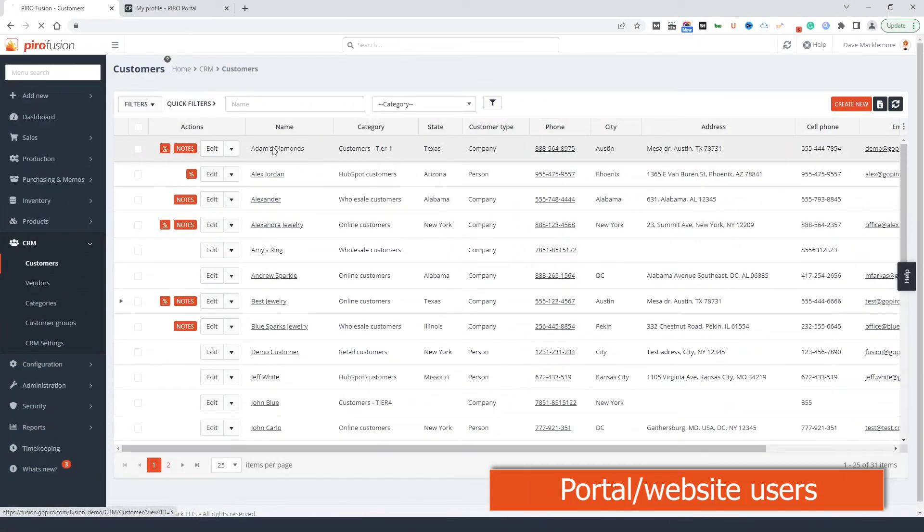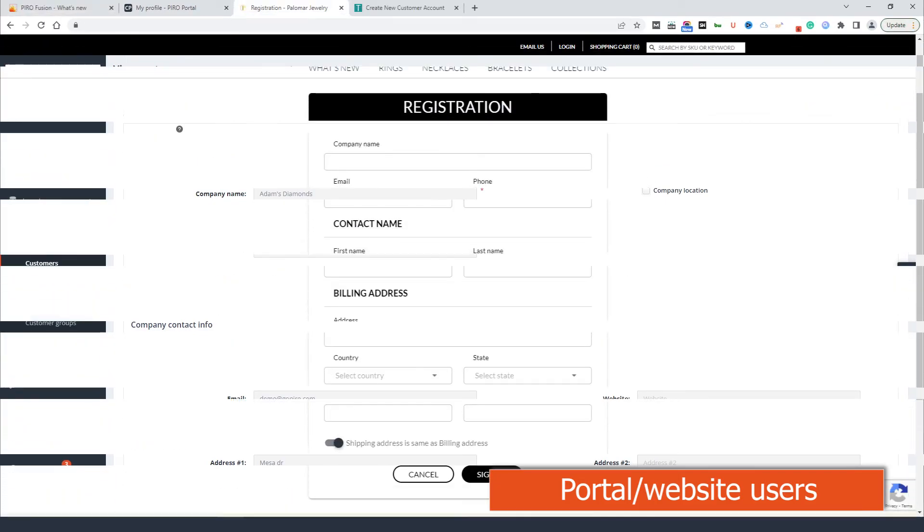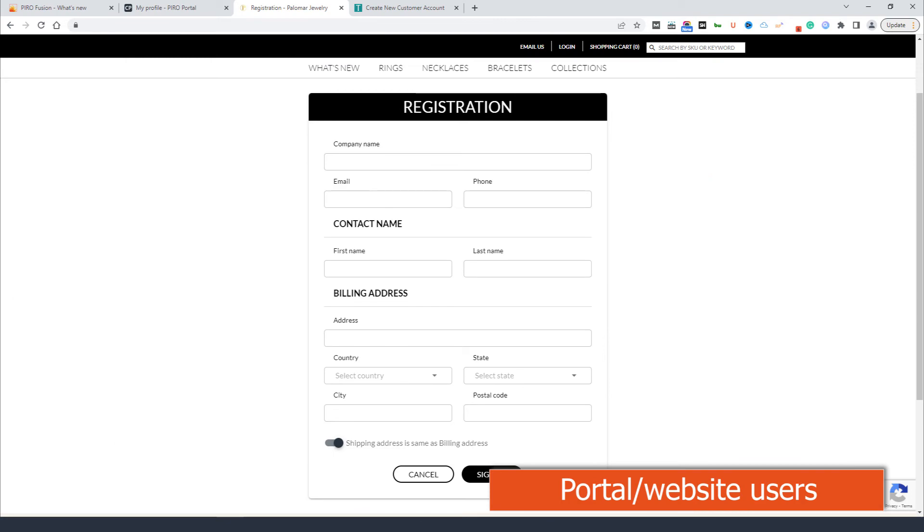Users. You can have unlimited customer portal users for no additional charge. It is possible to limit user access only to those to whom you give permission. This can be managed in Pyrofusion under the customer profile. If you want to make user registration free and public, you can have a registration form on your website. Depending on the configuration, this could give instant access to the customer or we can include a manual approval process where the registered users are approved by you manually.